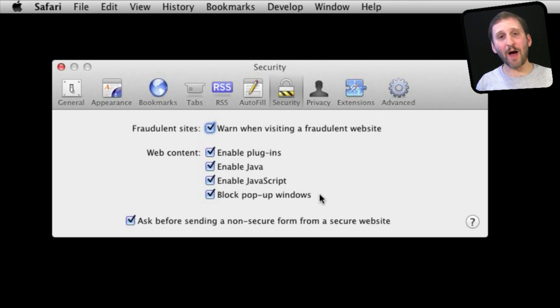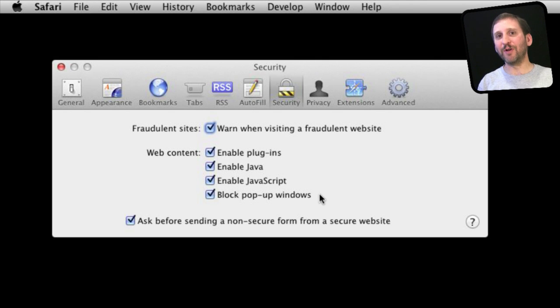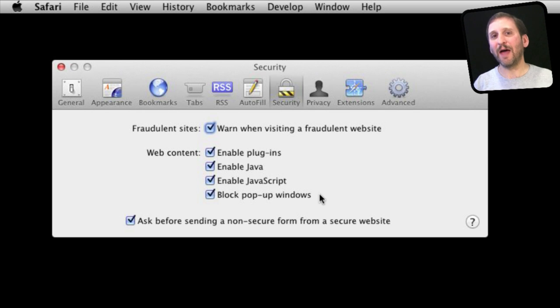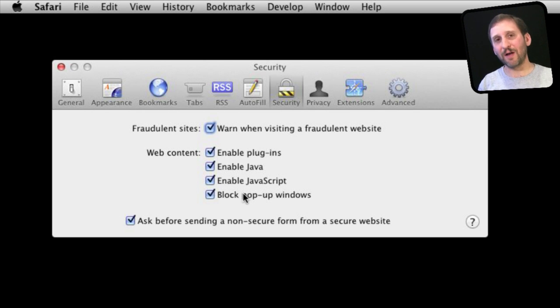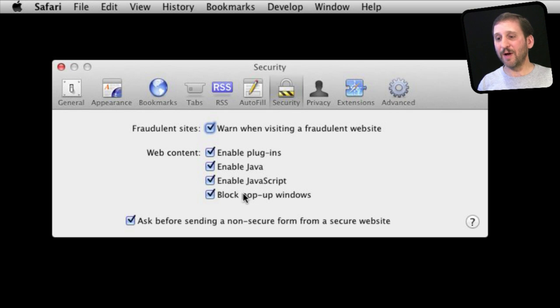The last setting here is to block popup windows. Popup windows are usually more of an annoyance than a security threat and a lot of websites know how to circumvent the basic popup blockers like in Safari and other browsers. But you might as well leave this on by default.